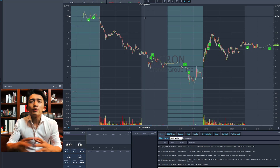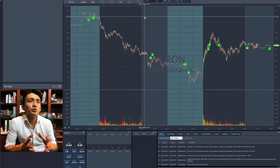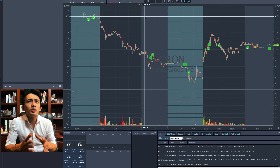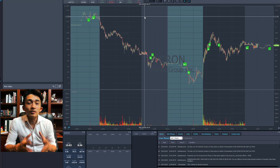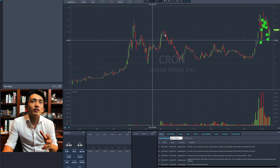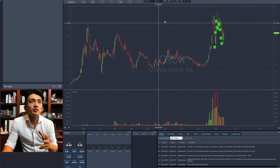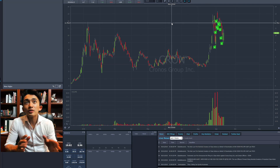CRON — people are really confused about how to build a swing short. Building a swing short is really difficult because it can take days and days to build a decent position, and can take months for the stock to drop. You can see the entire area of resistance is in the $12–$13 range. I don't think it's going to get up there anymore.